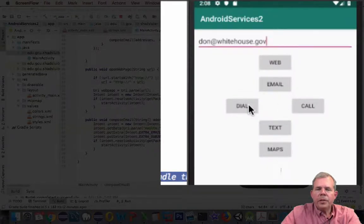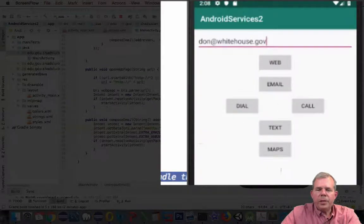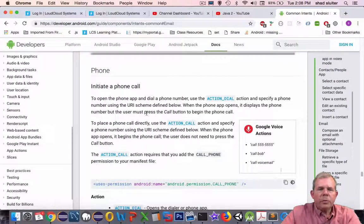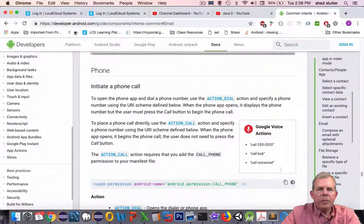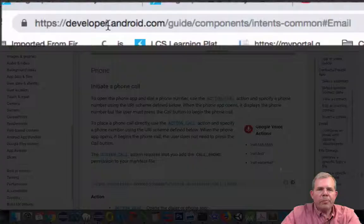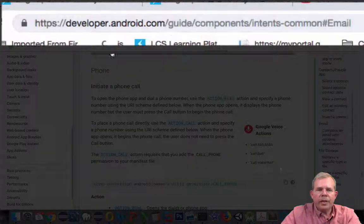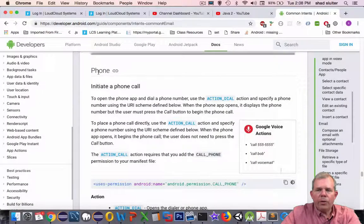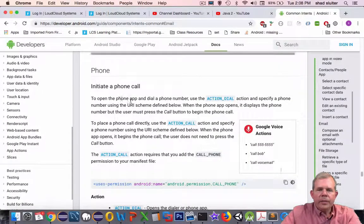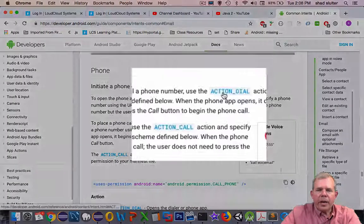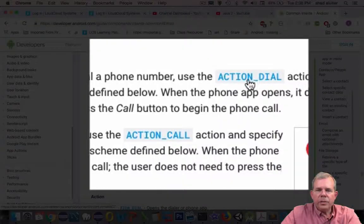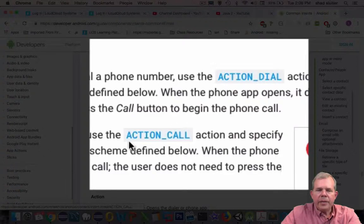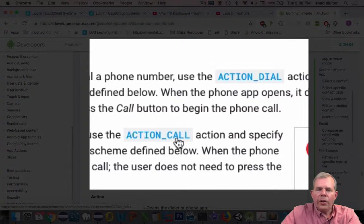Let's go see what this is in the documentation. So I'm switching back into this website at developer.android.com, and the section that I'm looking at is called Phone. Now notice here that there are two actions: action_dial and action_call.